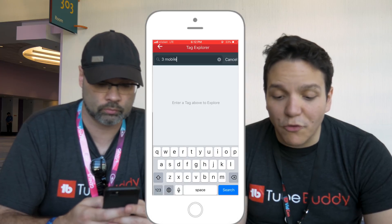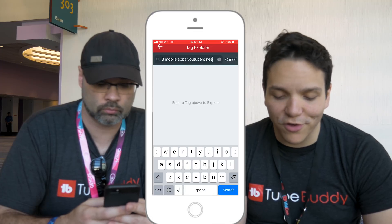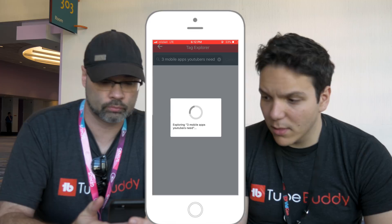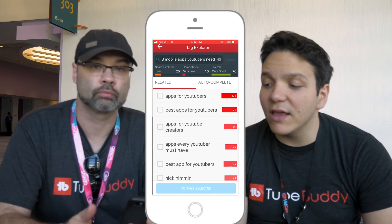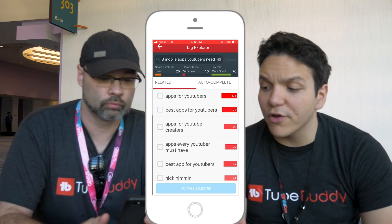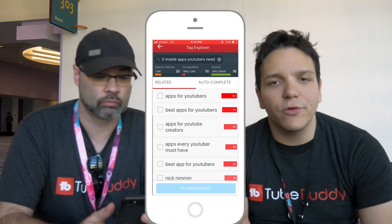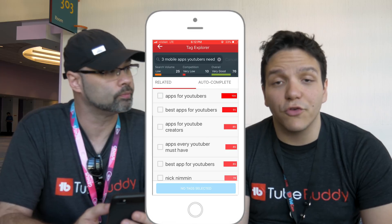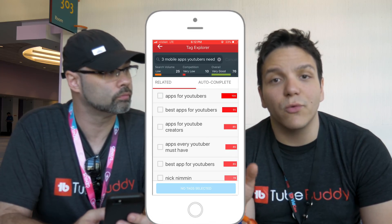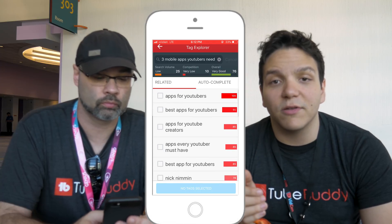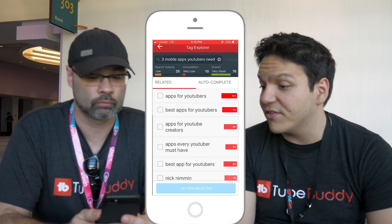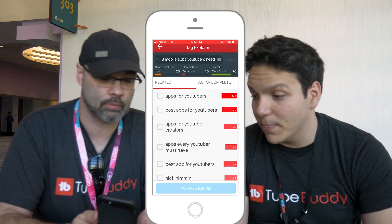What tag do you think we should look up? We're talking about phones today and mobile apps, so let's look up 'three mobile apps all YouTubers need.' Let us know in the comments below: do you use the TubeBuddy mobile app, and what is your favorite feature? What you'll see is it will automatically populate with your search volume, your competition, and your overall score — very similar to how we have it on desktop. This tag says 'very good' and has a score of 76 for 'apps for YouTubers.' Pretty good.